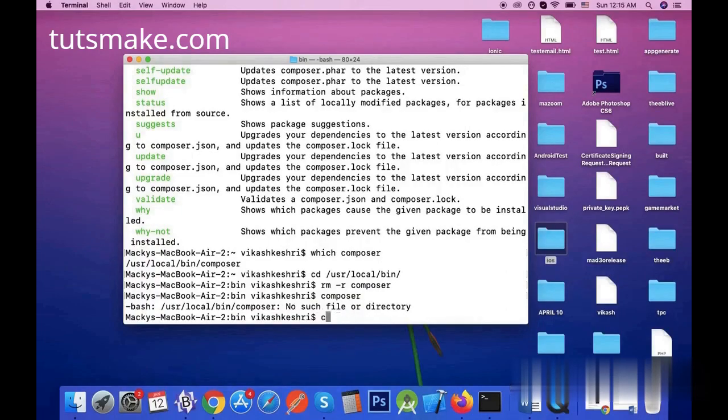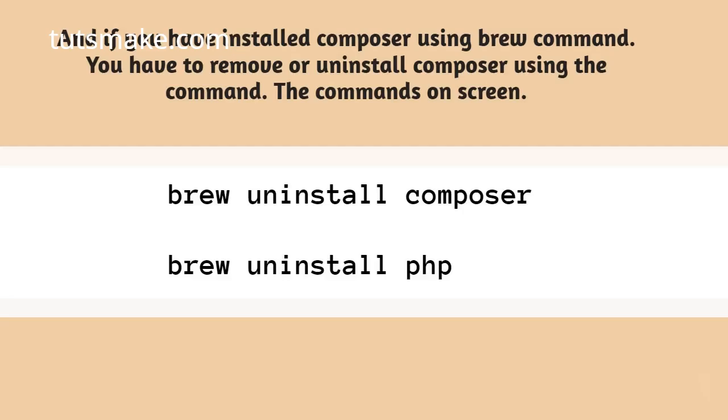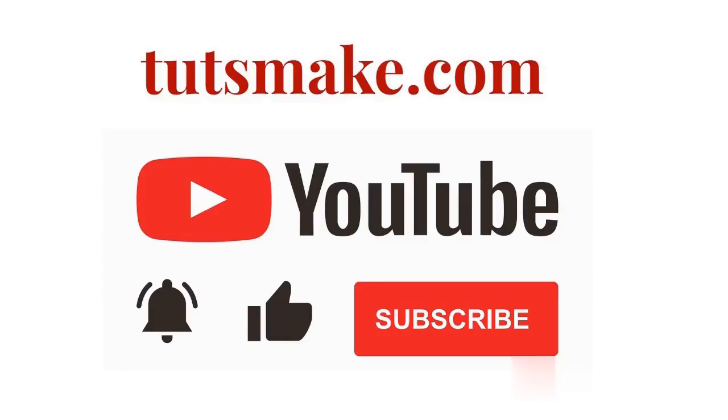Let us now talk about the second way. If you have installed Composer using brew command, you have to remove or uninstall Composer using the commands shown on screen. Please like and subscribe our channel.